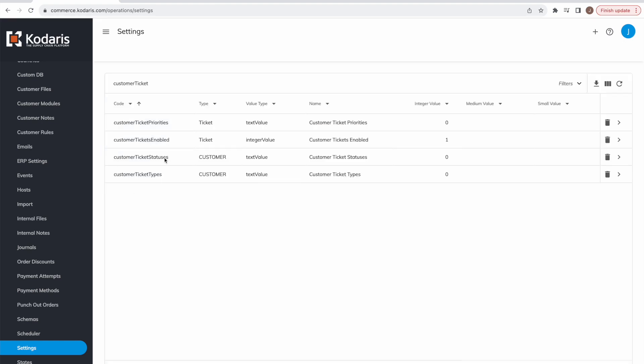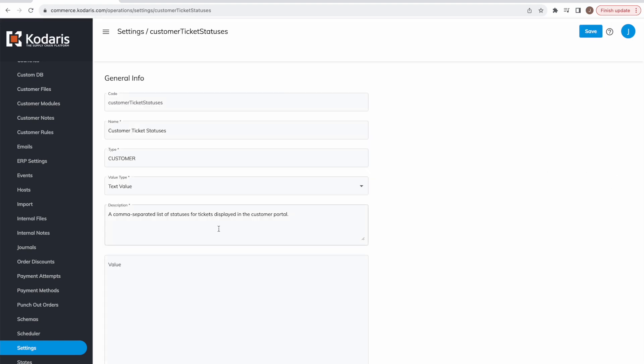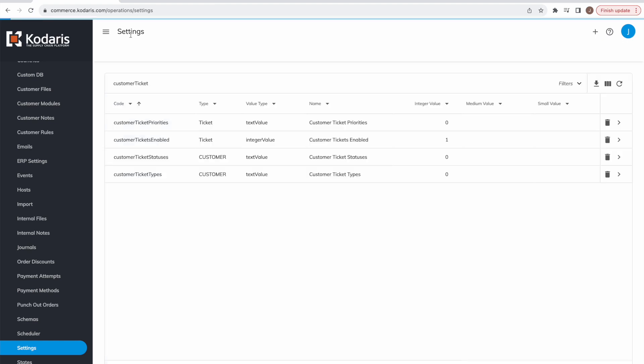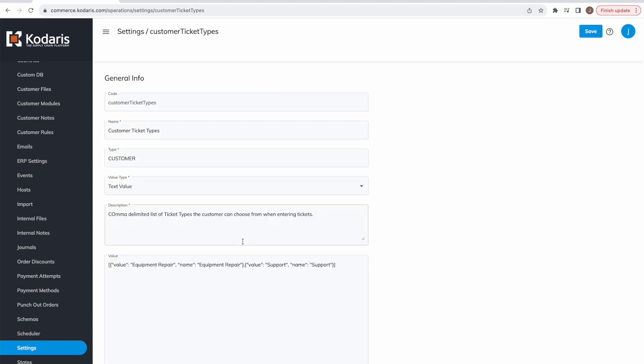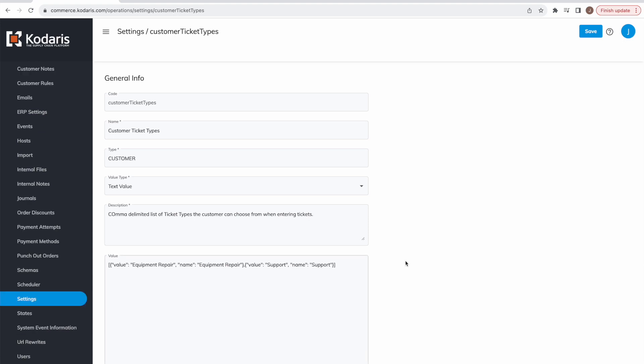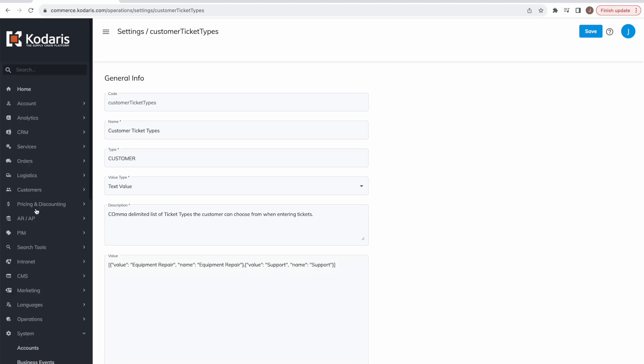Similarly, if we head back over to customer ticket statuses, we could enter a list of customer ticket statuses we'd like our customers to be able to see and select, and same for the customer ticket types. You can fill in what ticket types you would like your customers to be able to select in the customer portal. Please note that a slightly different format is required here. It's a JSON format where you can specify the value of the type, the name, and a description as well. We'll be releasing shortly a way where you can point and click to edit these types. If you need any assistance in configuring them in the meantime, please reach out to your Codaris account manager.